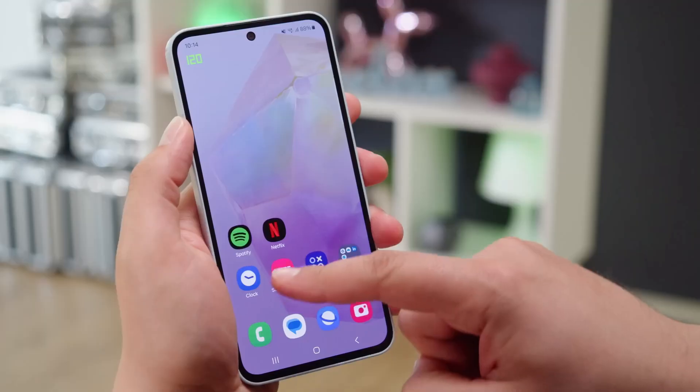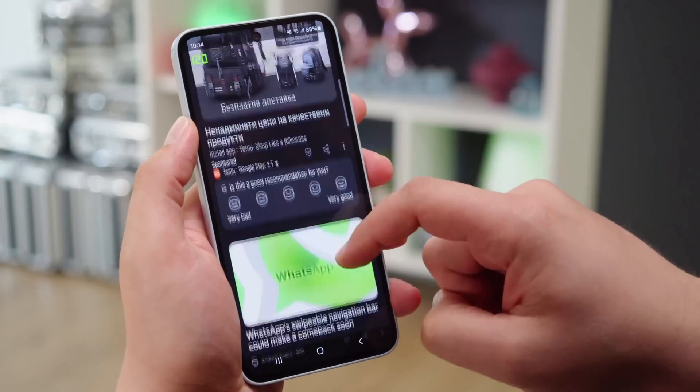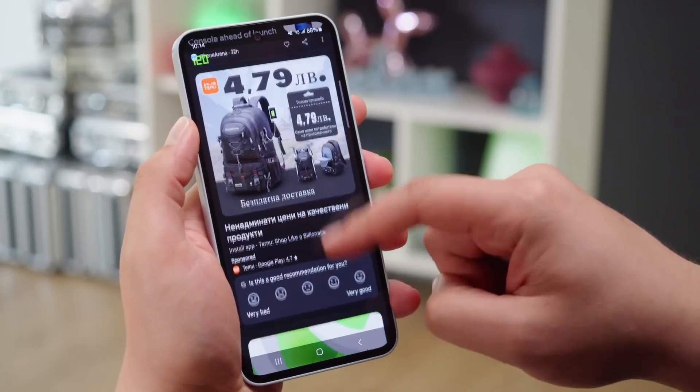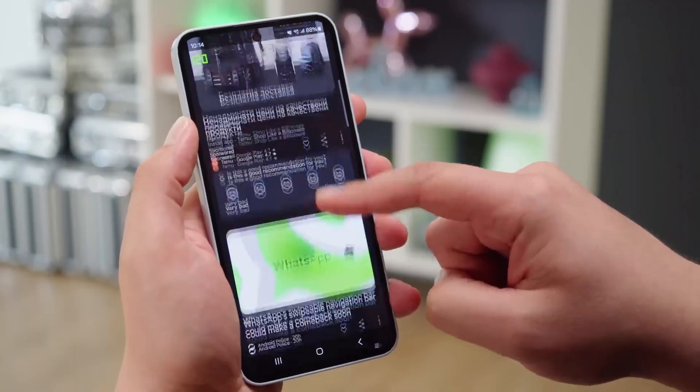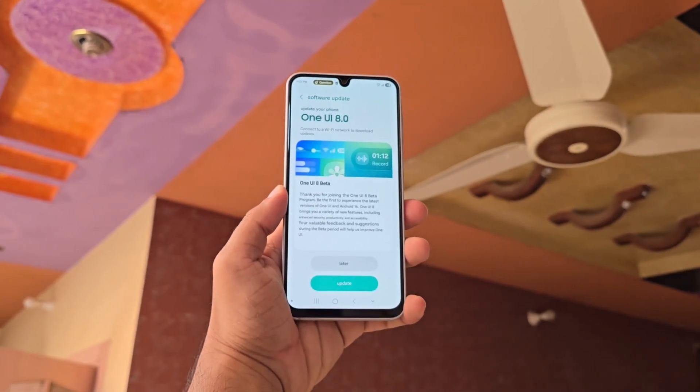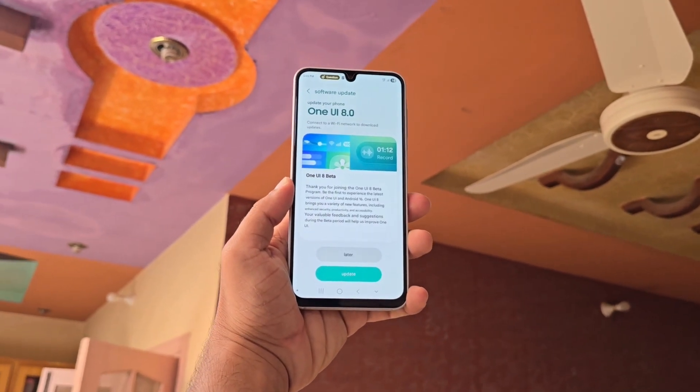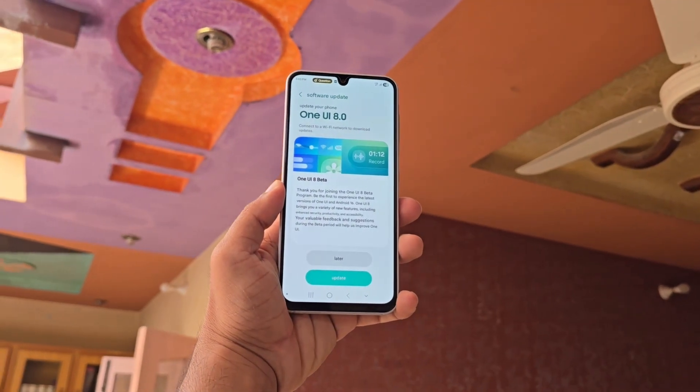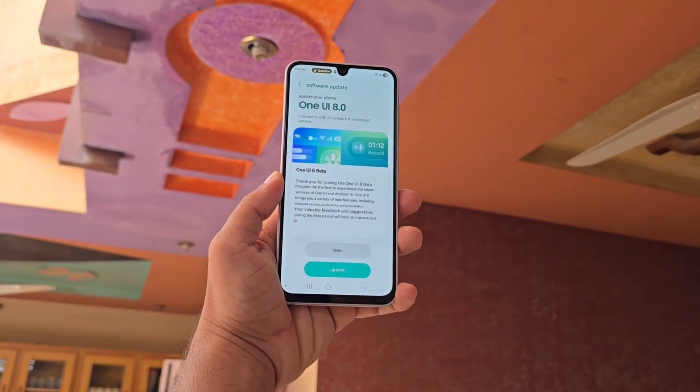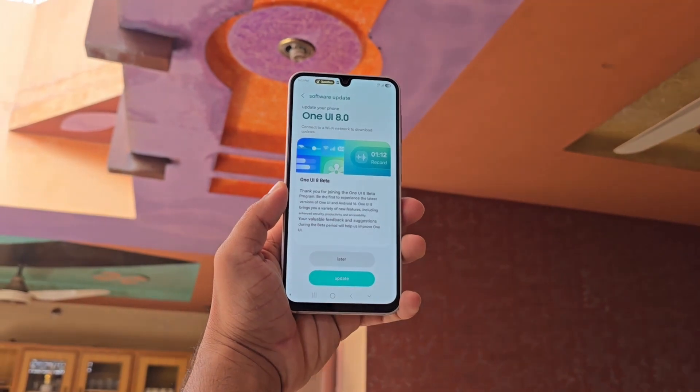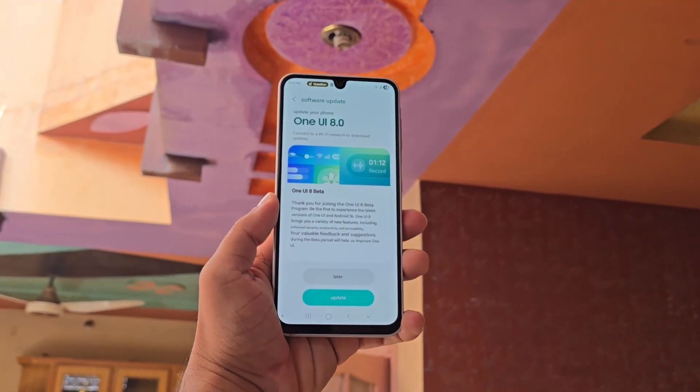Samsung had earlier confirmed that the One UI 8 beta for Galaxy A35 would launch in September 2025. With just weeks remaining, the beta update is now expected to arrive at the beginning of next month.